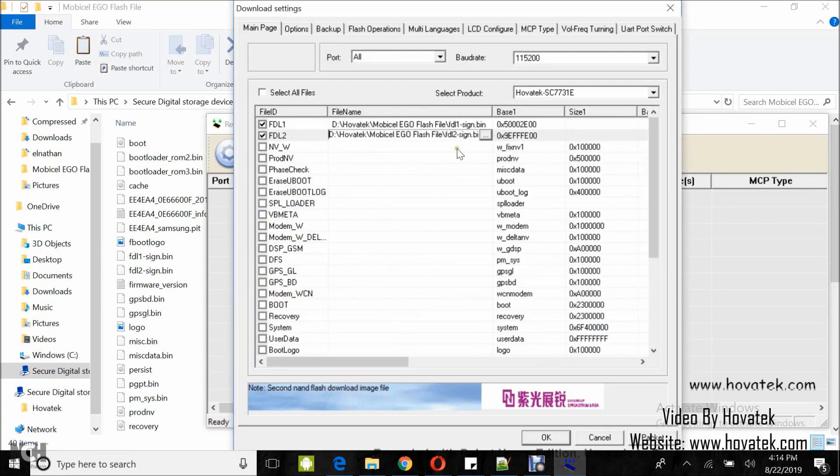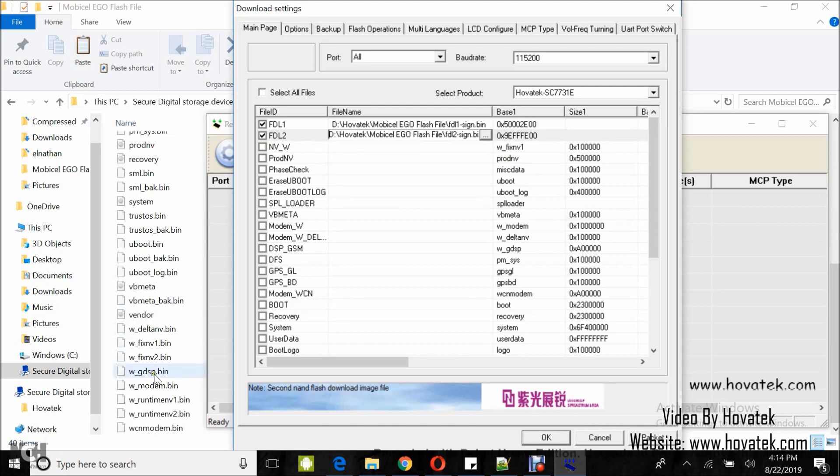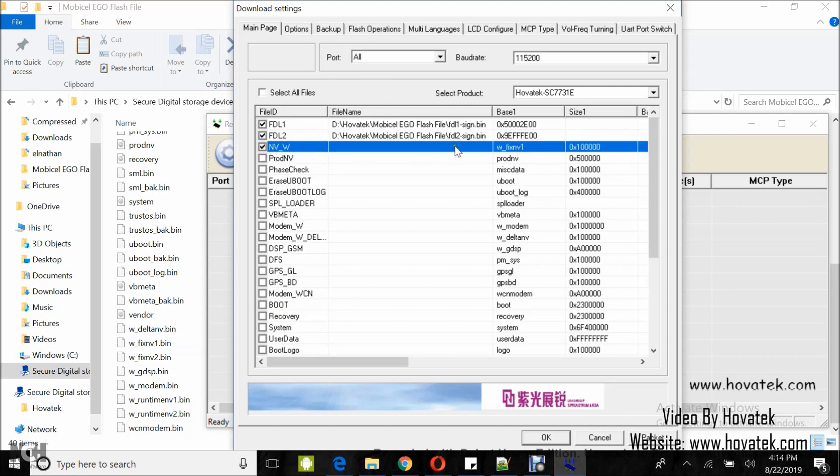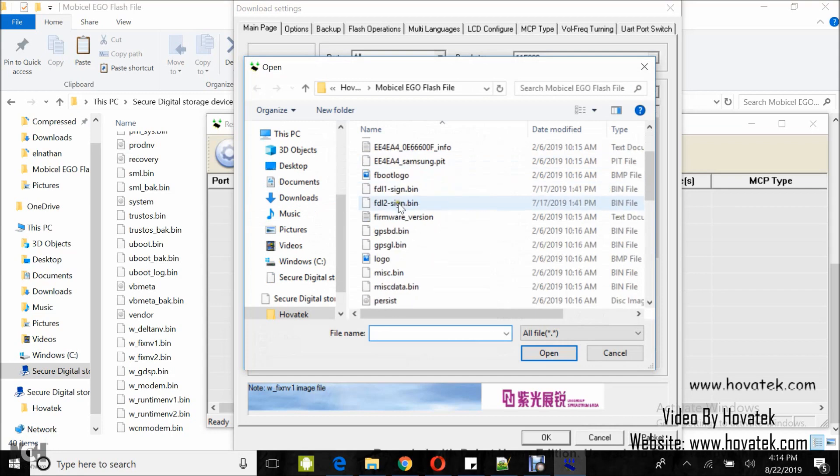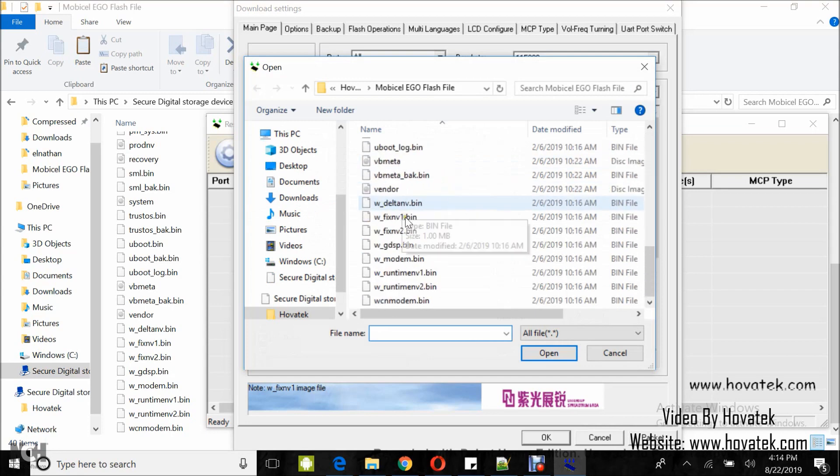Now, for the remaining files, take note of the base name column. This gives an idea of the file name. So, for this for example, w_fixnv1, I have the file here. So, to load it, just tick, you double click on that file name, click the browse icon. Navigate to the file, select it and click open.